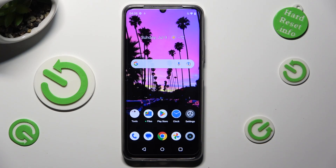Hi, in front of me is the Realme C53, and today I would like to show you how you can manage app permissions.